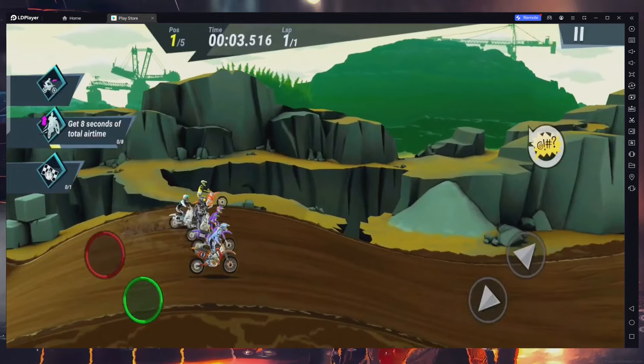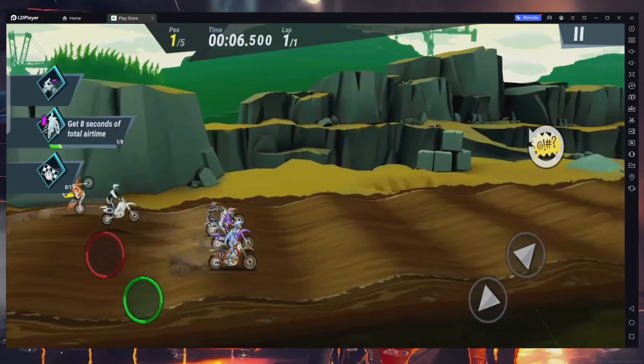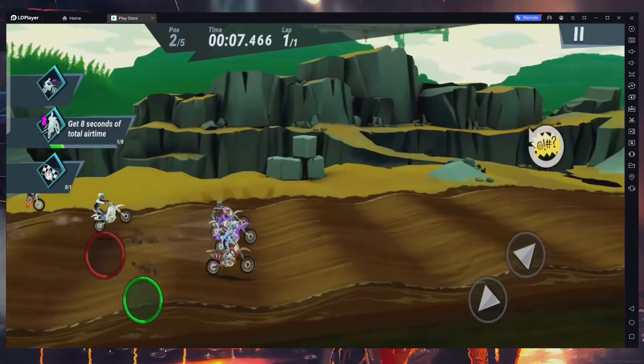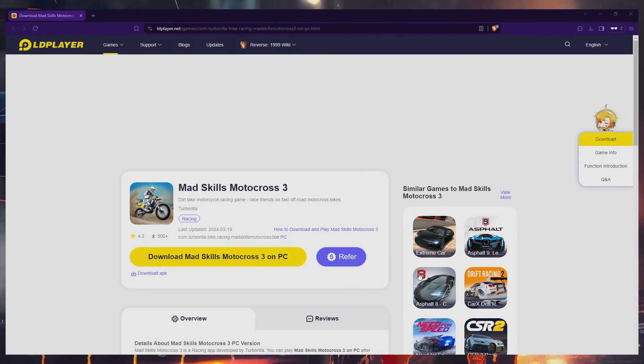To play MadSkills Motocross 3 on your PC, it's necessary to use an Android emulator like LDPlayer. Click on the first link in the description to navigate to this page.